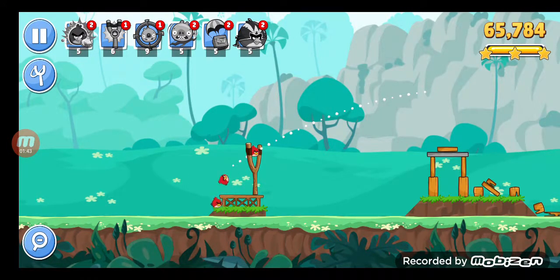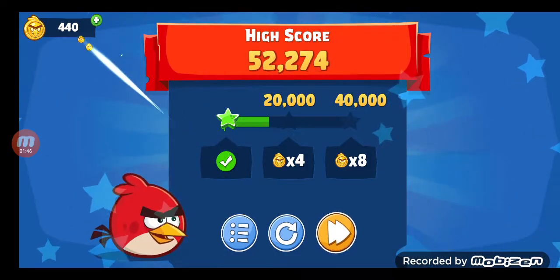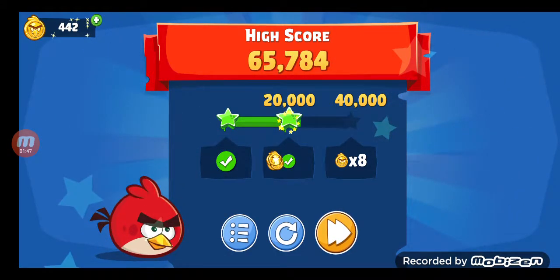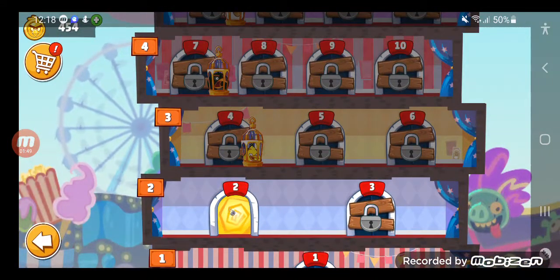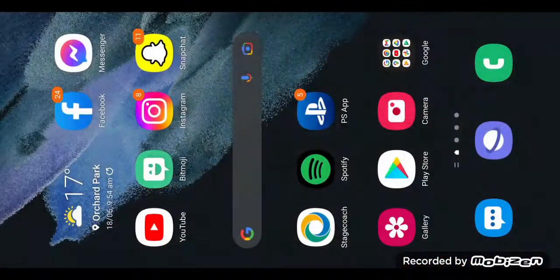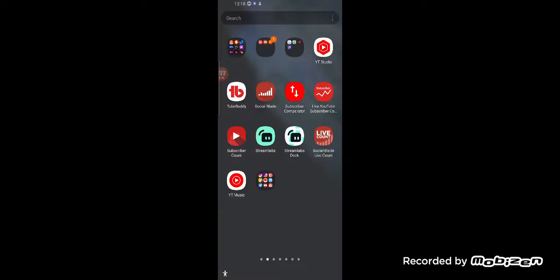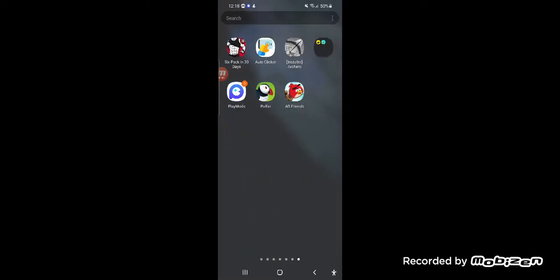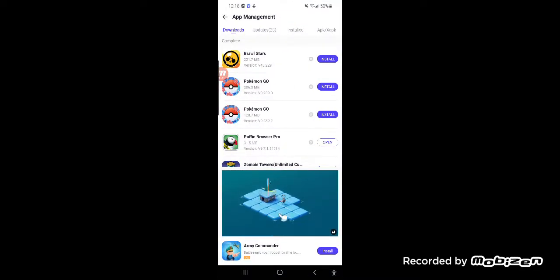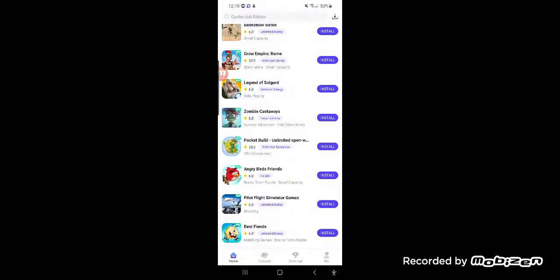It's very easy, very easy to do. This is how you do it. You want to download an app called PlayMods. Download PlayMods and search up Angry Bird Friends.